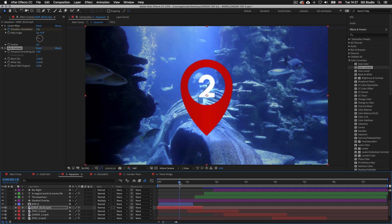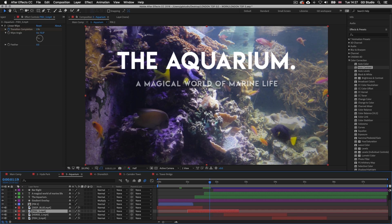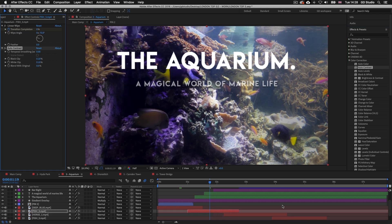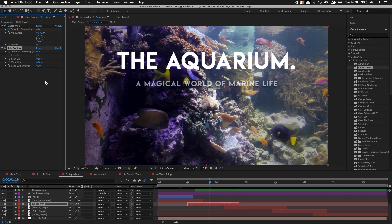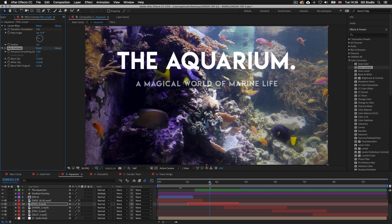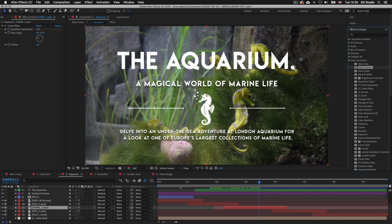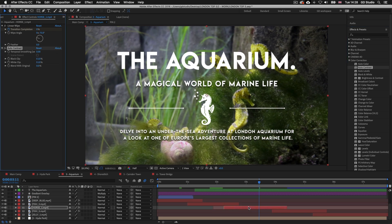I'll drag my time indicator further right along the timeline to see my next video. I want to boost the contrast here to make the blacks darker and make the colors pop, so I'll select the video layer, come over to the effects and presets panel, and again drag the auto contrast preset onto my selected video layer. I can see that has had the effect I want, and clicking the FX button confirms the before and after. I'll repeat this process for the remaining video clips in the aquarium sequence, applying the auto contrast preset to each video layer.